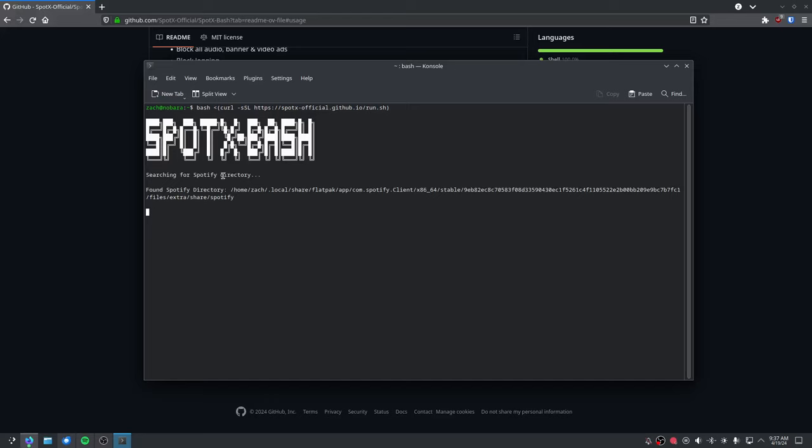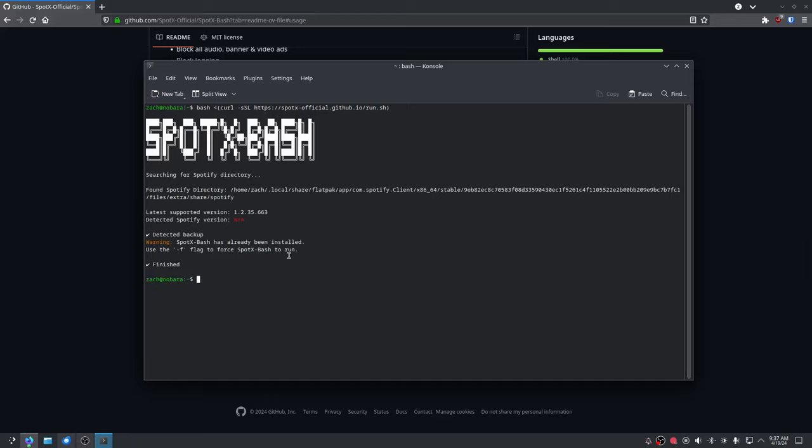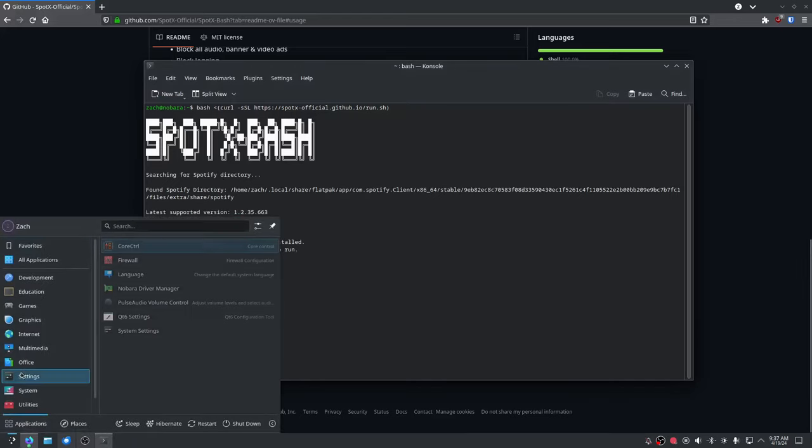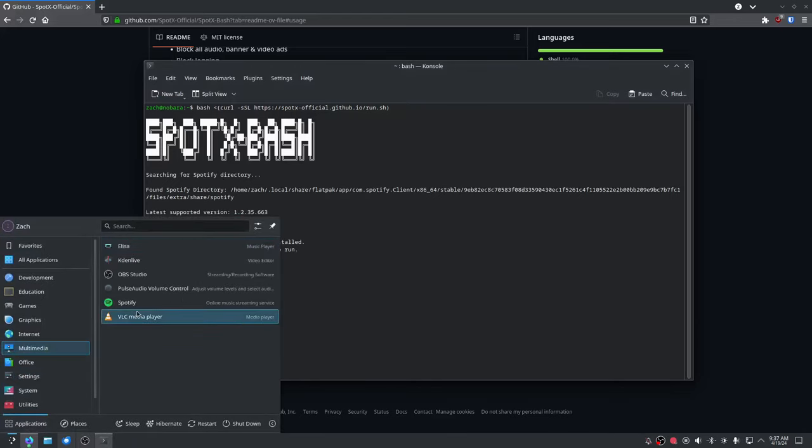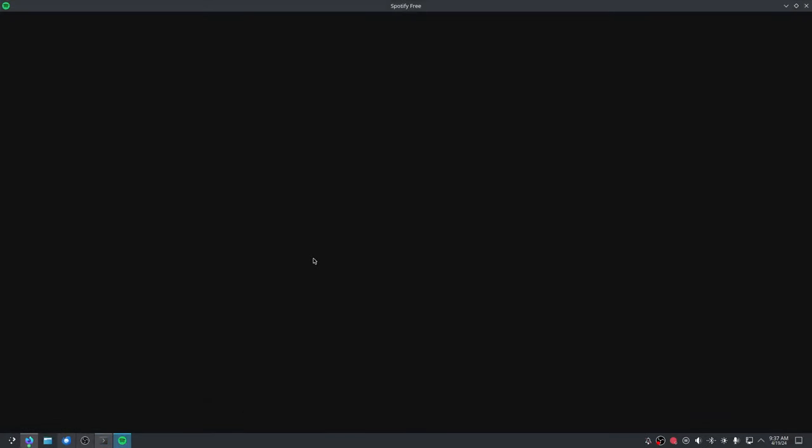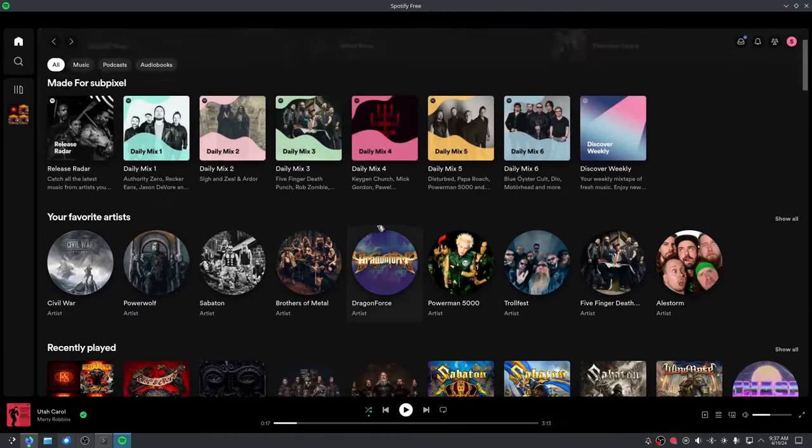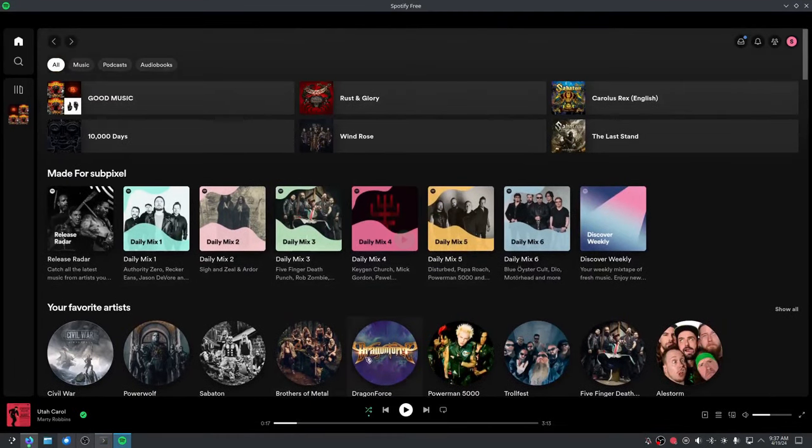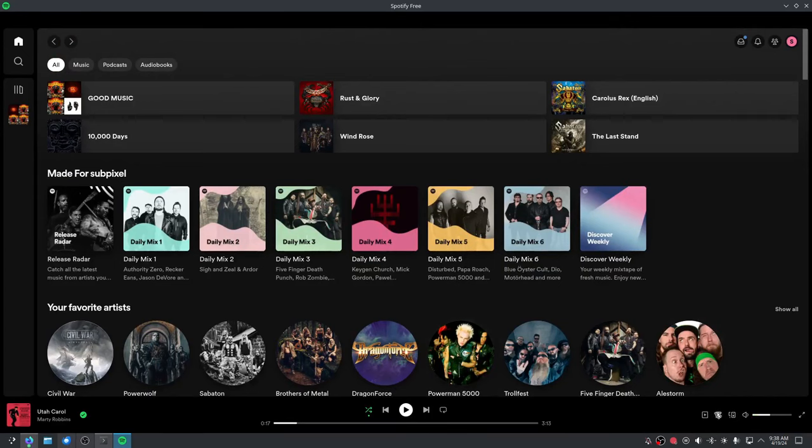What it'll do is search for Spotify, find it, kill it, back it up, and then patch it. So if I open it from here, you can see there's no more ads. The only downside is it uses an outdated version, so you can't see the lyrics of the song.